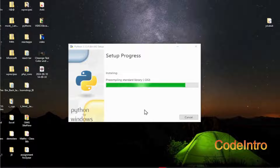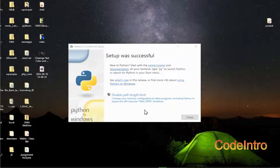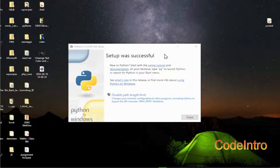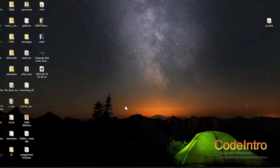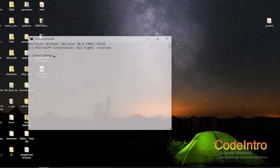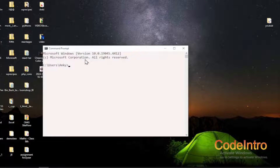The installation is running — you can see it progressing. Once it is successful, click on Close.